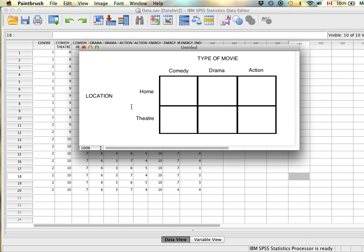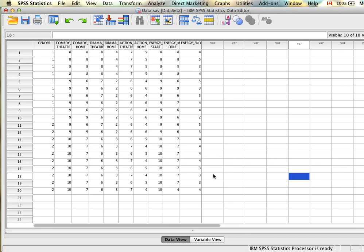Participants reported their satisfaction at each viewing. In SPSS, you have to create a variable for each cell since each participant was measured in all cells. The easiest way is to name each variable with the cell name: comedy theater, comedy home, drama theater, drama home, action theater, and action home. These six variables have the two independent variables built right into them. When setting up a purely repeated measures factorial design, you need enough dependent variables to cover all cells, and participants must have data on all measures.